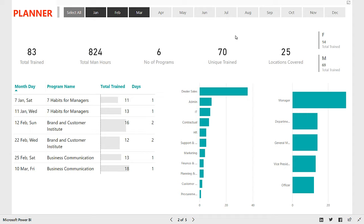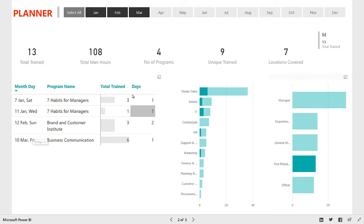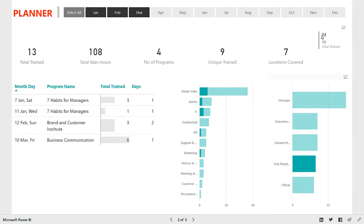Now let's say somebody is interested in knowing how many programs we did for senior management — maybe the vice president level people — in these three months. You can take a look at the chart here which shows the hierarchy of the company. You can click on vice president and this dashboard is now filtered down by two criteria: the first three months and vice president. You can see that we did four programs for vice presidents — these are the names of the programs, the days on which they happened, how many people we trained, how many days the programs were, total people, unique people, number of programs, man hours and locations. All male vice presidents.